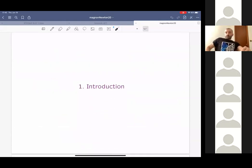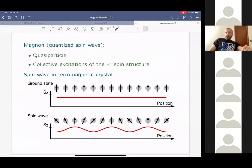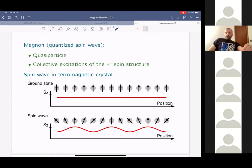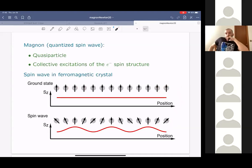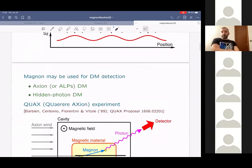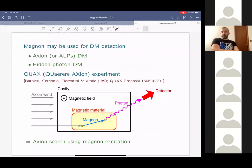So first, introduction. What I'd like to discuss today is the possibility to use magnon excitation to look for the dark matter signal. Magnon is a quantized spin wave. If you think about a ferromagnetic crystal, this is the schematic picture of the ground state where each blob indicates the lattice site on which a bunch of electrons are localized. At the ground state, the total spin of all the sites are pointing to the same direction. We can also think about a spin wave — a classical description — but we can also quantize the spin wave, which gives us the magnon.